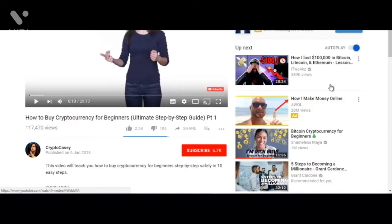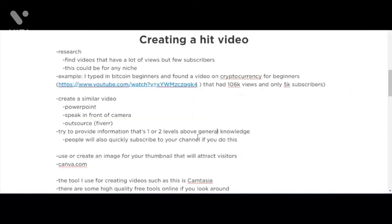When creating your video, you could use PowerPoint, speak in front of a camera, or outsource it to sites like Fiverr. The tool I use for creating videos like the one you're watching right now is Camtasia. There are also high-quality free tools online, so if you can't afford Camtasia, do some research and find free tools that will work for you.